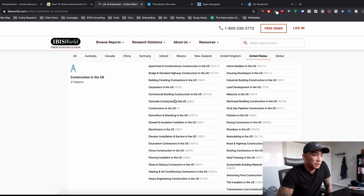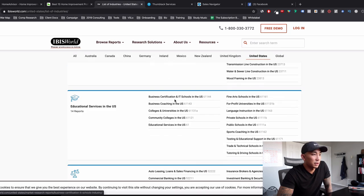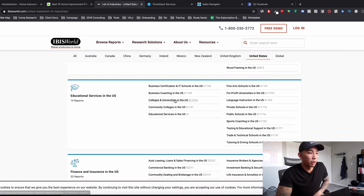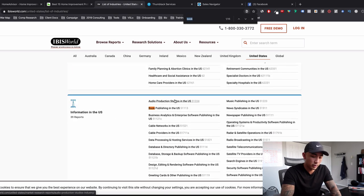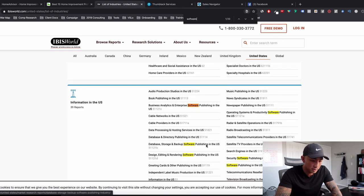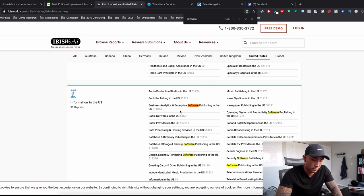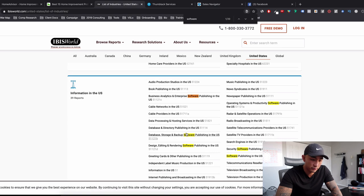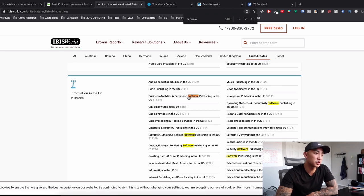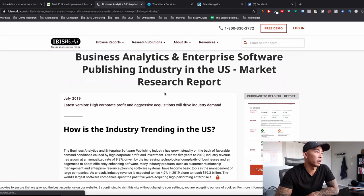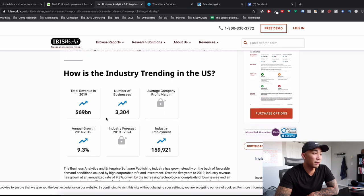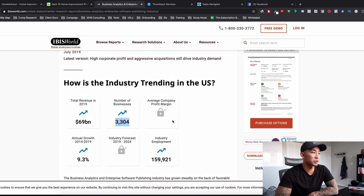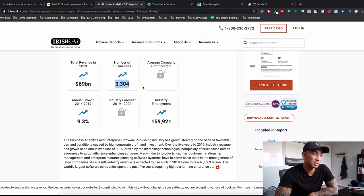So let's see here. Let's just do one more. Let's see if mine is here. Computer software. I want to take a look at that. Oh, it's broken down into different ones here. Let's just do, there's so many different, they segmented the different software. Let's just do business analytics and enterprise software. 69 billion, not too many businesses though. 3,304, 9.3%. So I might not go after this as kind of a small industry.